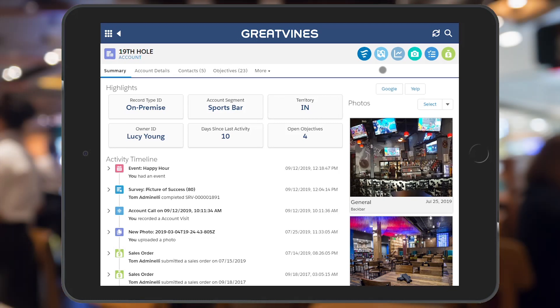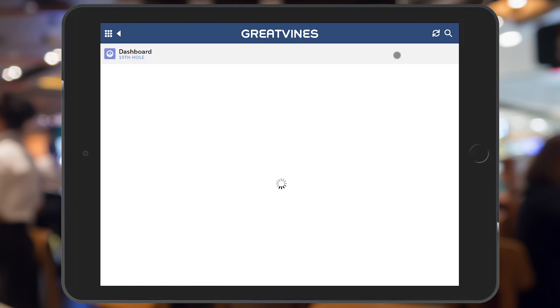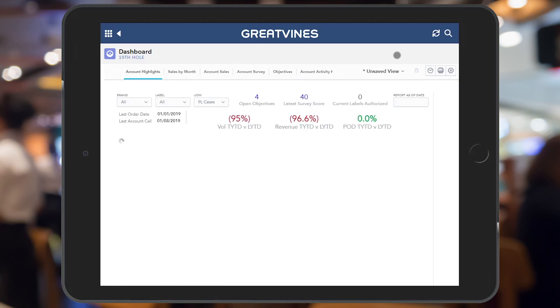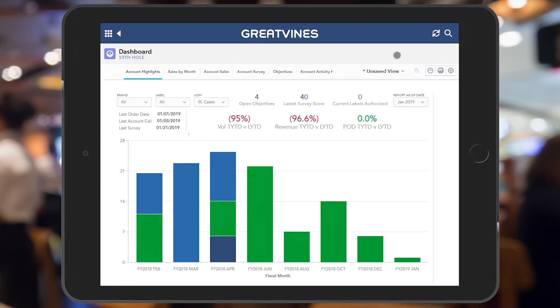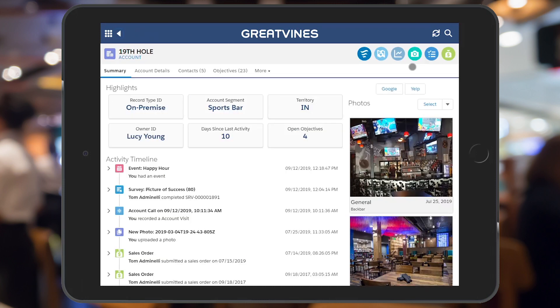Next to that is a map of the accounts closest to this account. The dashboard icon will display a full screen embedded dashboard containing relevant reports for this specific account.